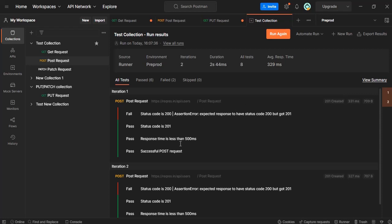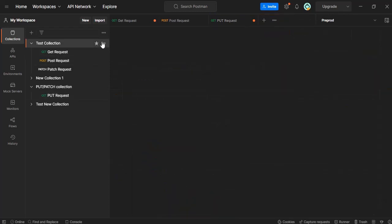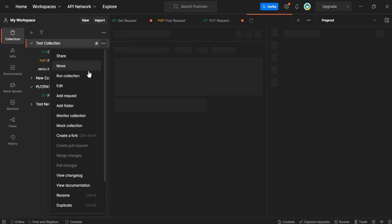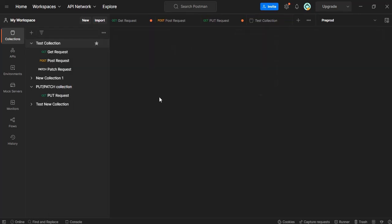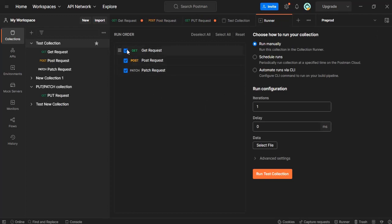We have another way. If I go back to the test collection, let's close this and I will open the test collection again. In the same way, we have another option here.